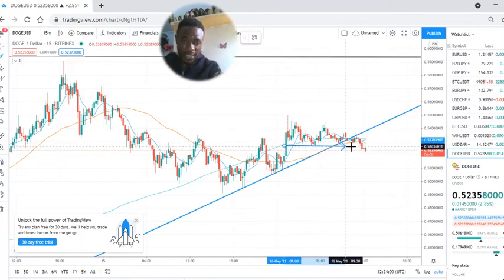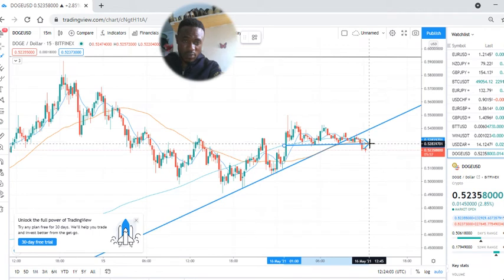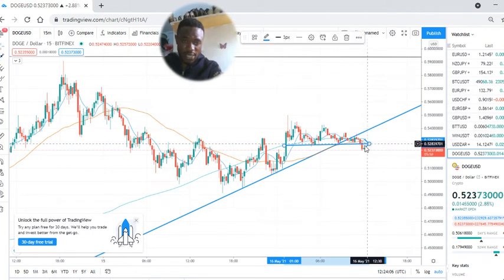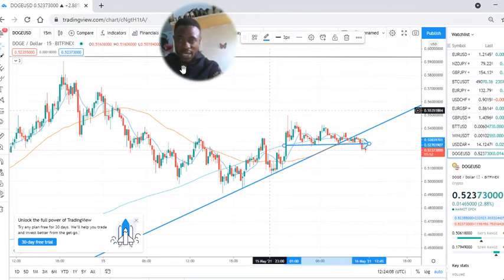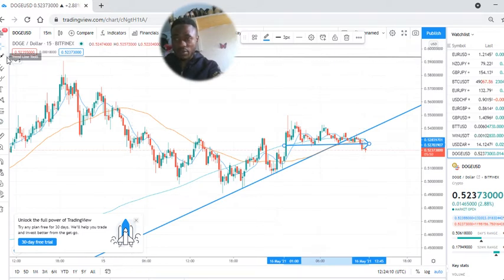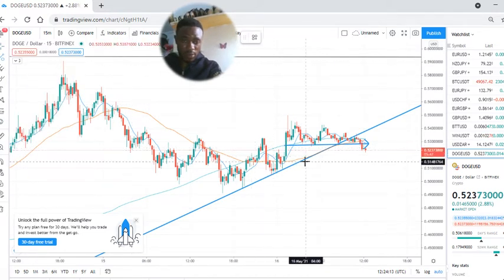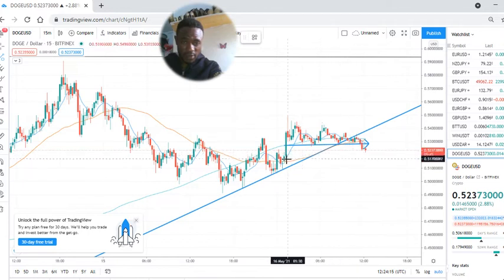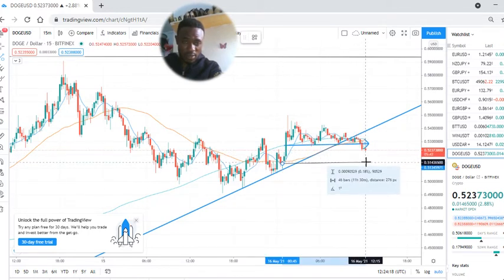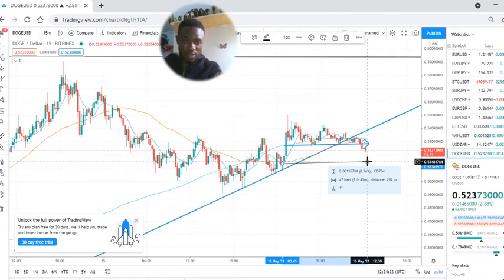If I draw a support line — you discover that a candlestick has formed below this line, meaning that price will try to drop before we can move on. So expect the price of Dogecoin to reach this level before shooting back to the top.